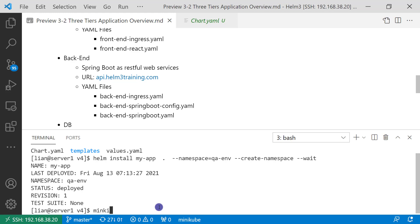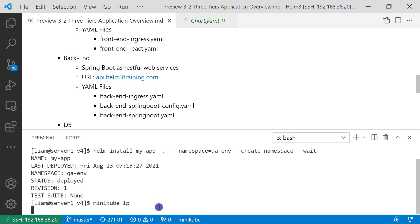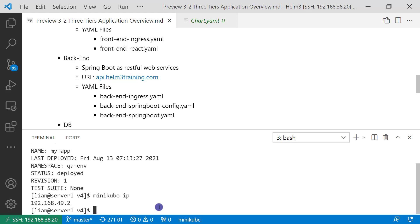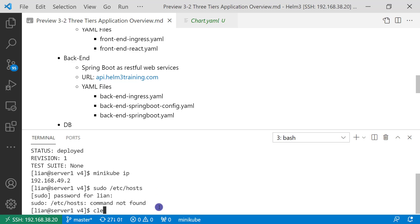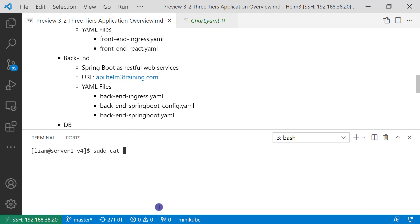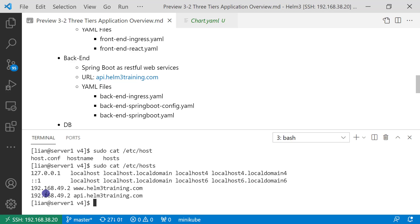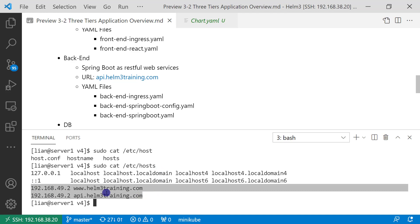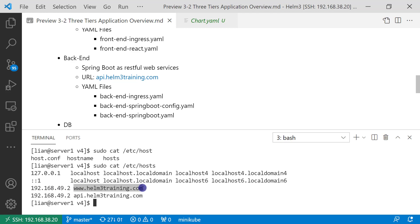Two items were added to my host file. Let me double check. Find Minikube IP and then check the host file content. Make sure your host file has two records: Minikube IP address and domain name.